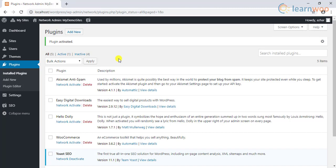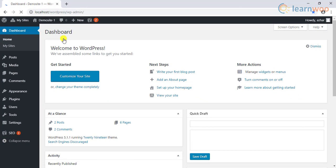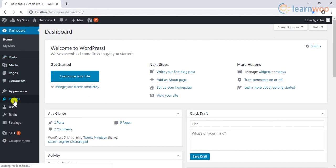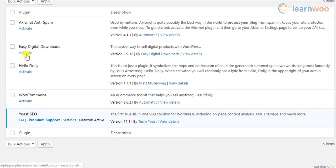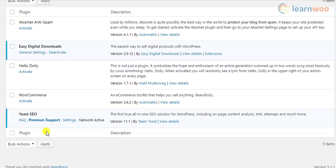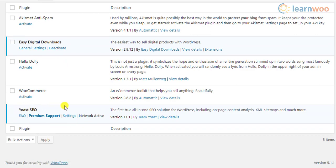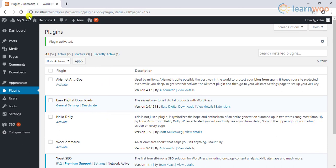To activate the Easy Digital Downloads plugin in a child site, let us move to one of our child sites' dashboard. From the left sidebar menu, click on the Plugins link. Next, click on the Activate link of the plugin. You can now access the Easy Digital Downloads plugin settings as well as Yoast plugin settings. Our first child site titled Demo Site 1 is now ready with Easy Digital Downloads and Yoast plugin.